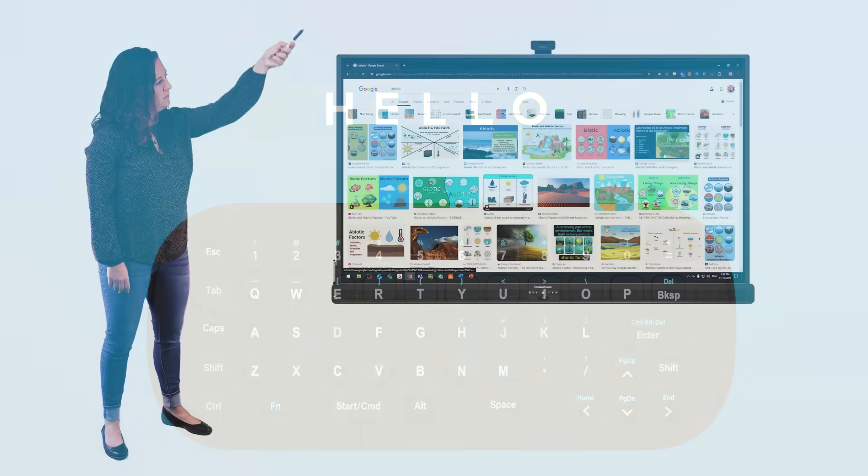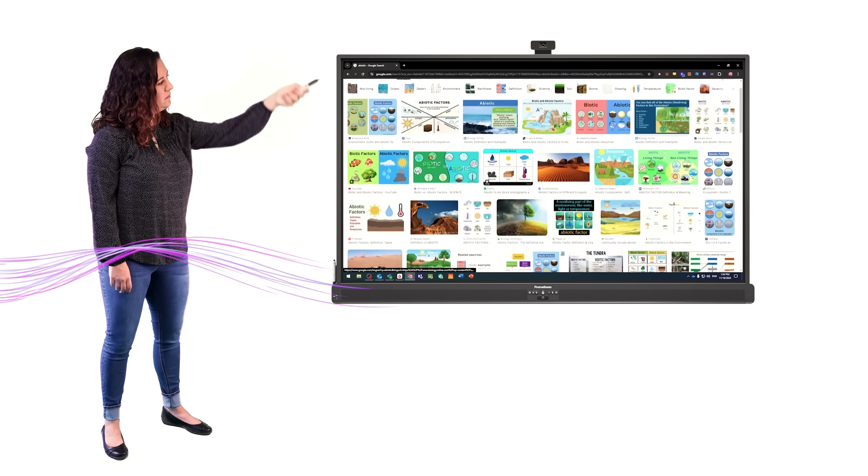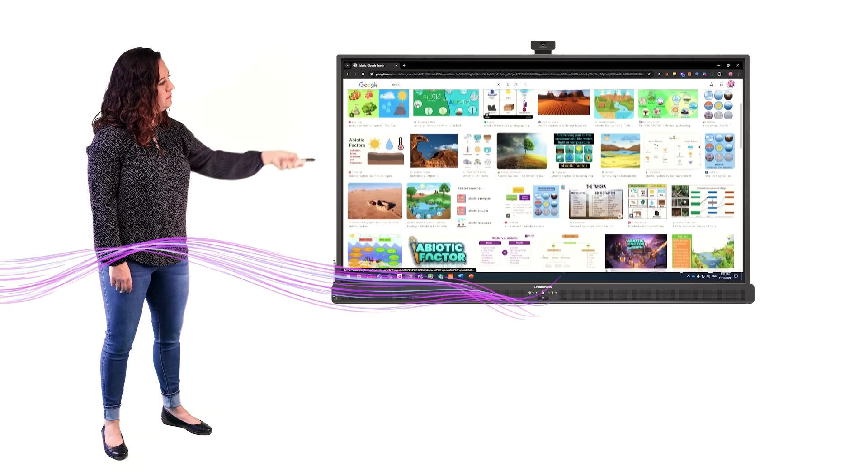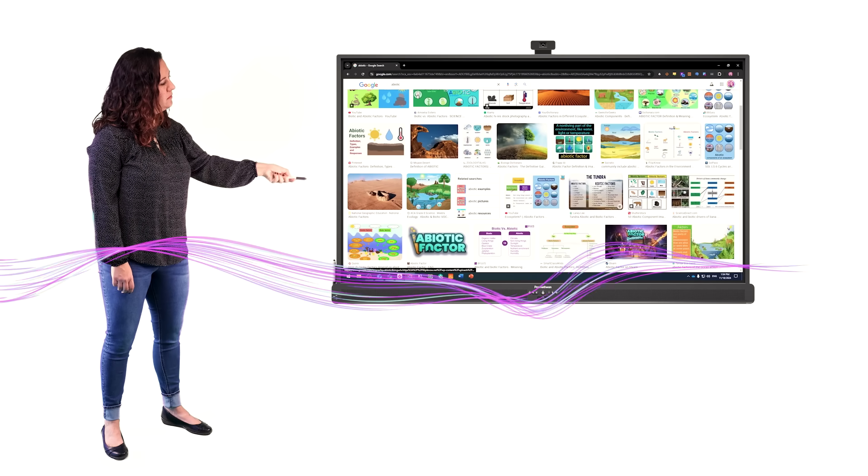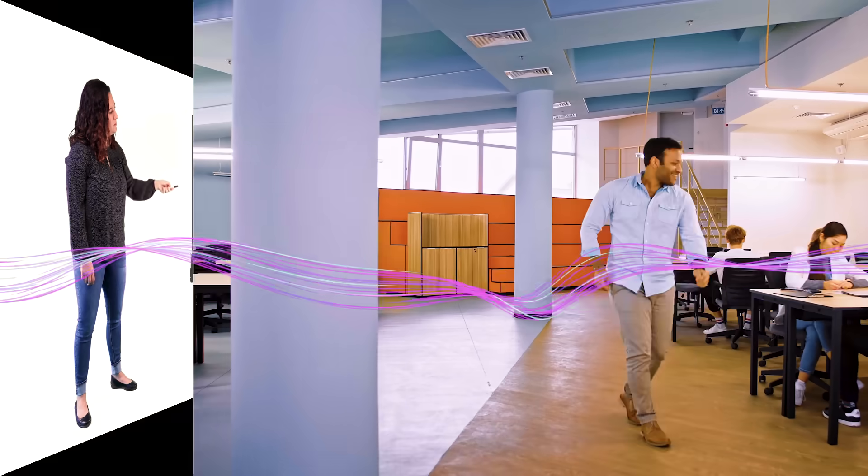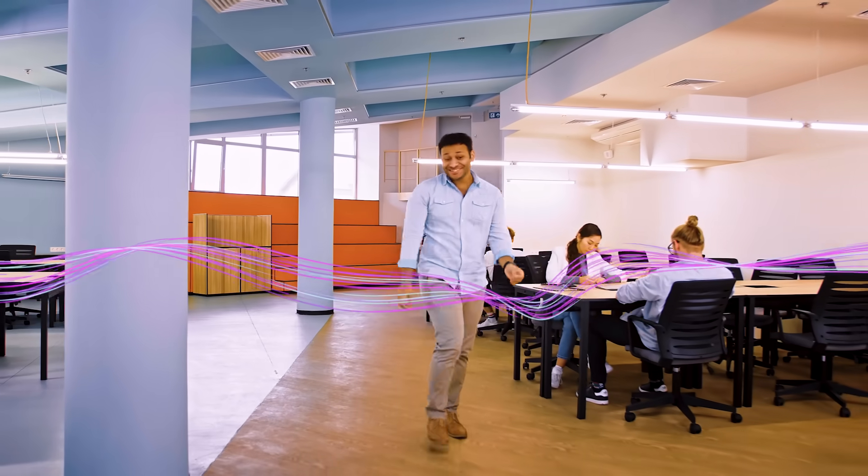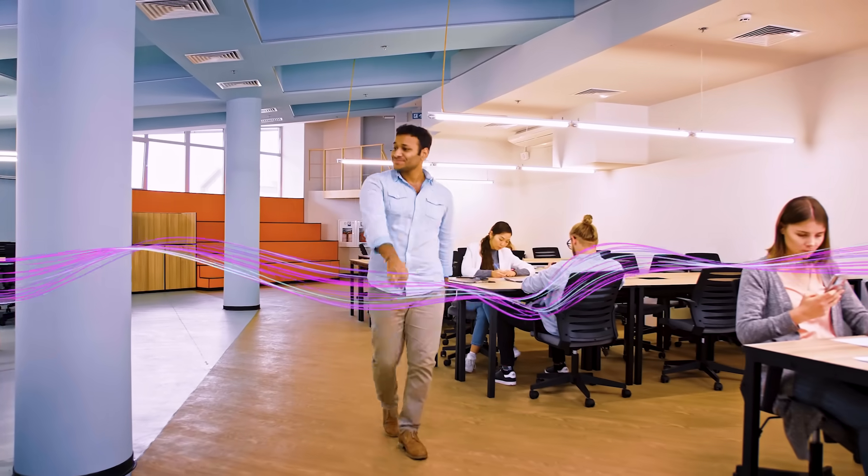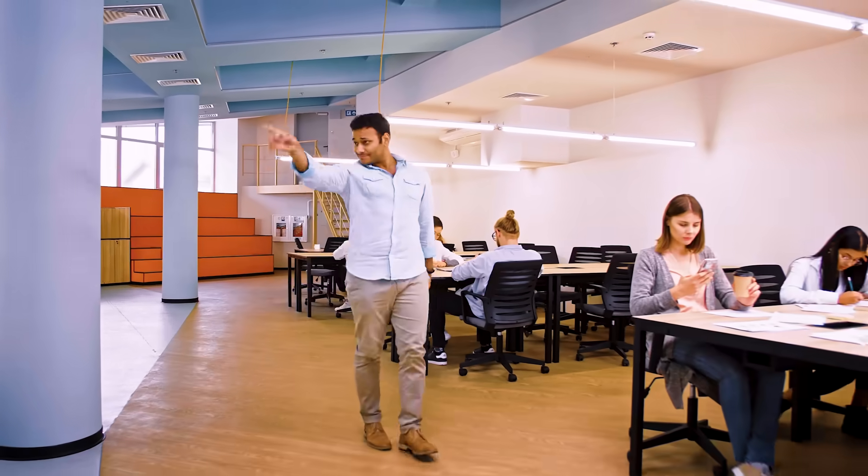These game-changing tools give you the power to interact with the panel from anywhere in the room. We mean it, anywhere.